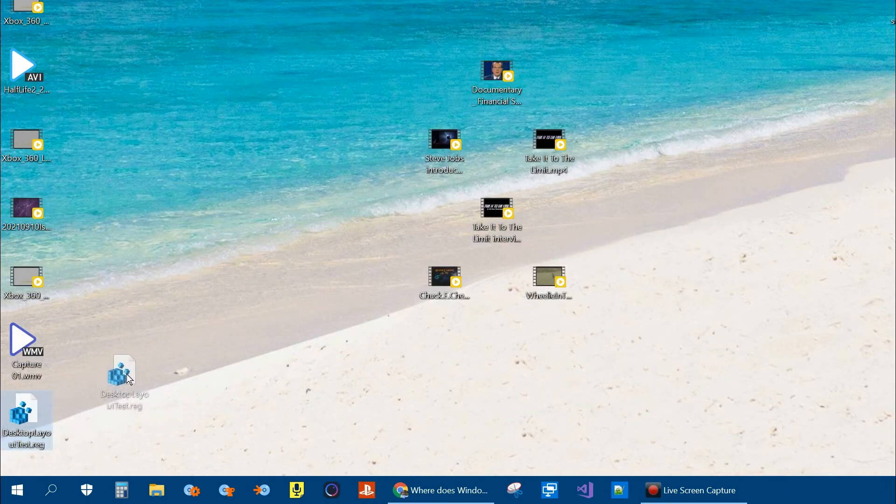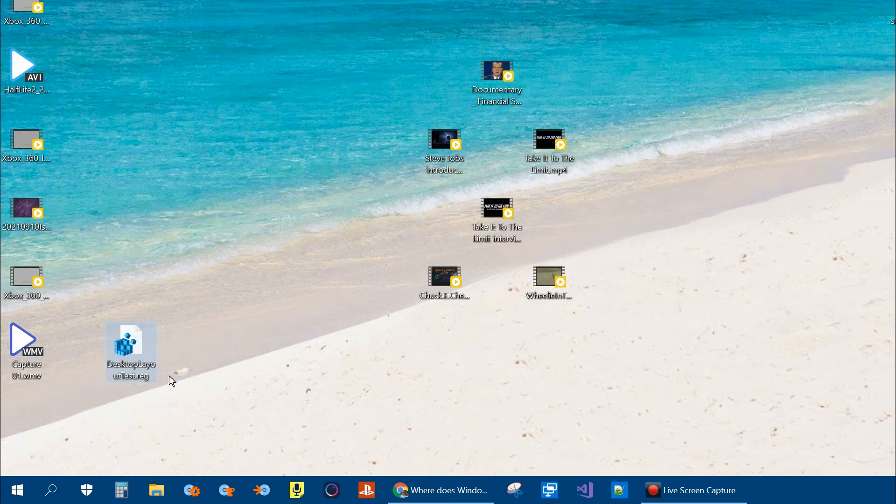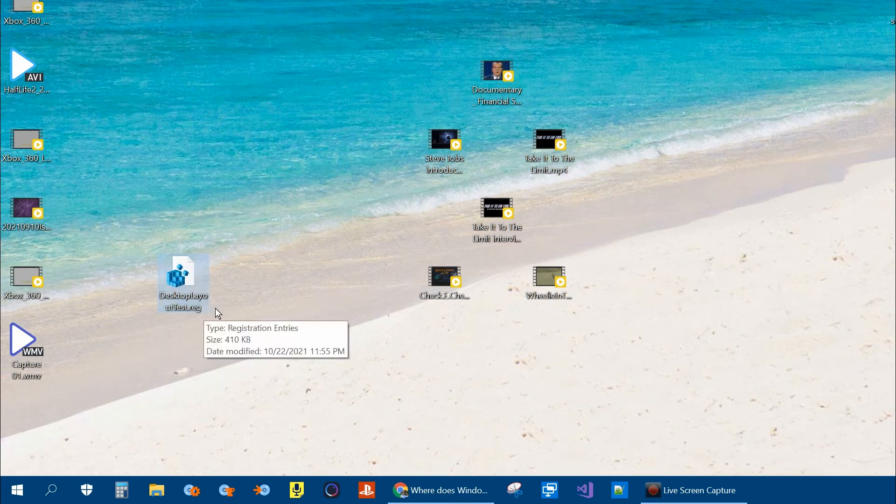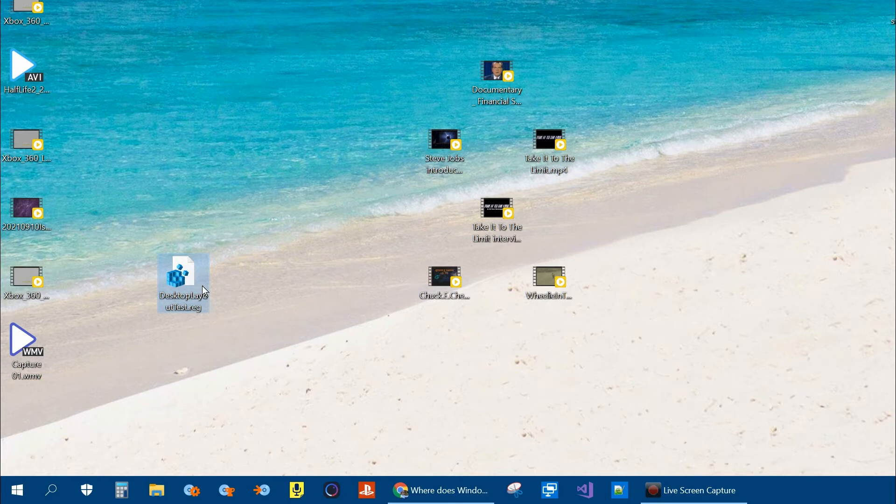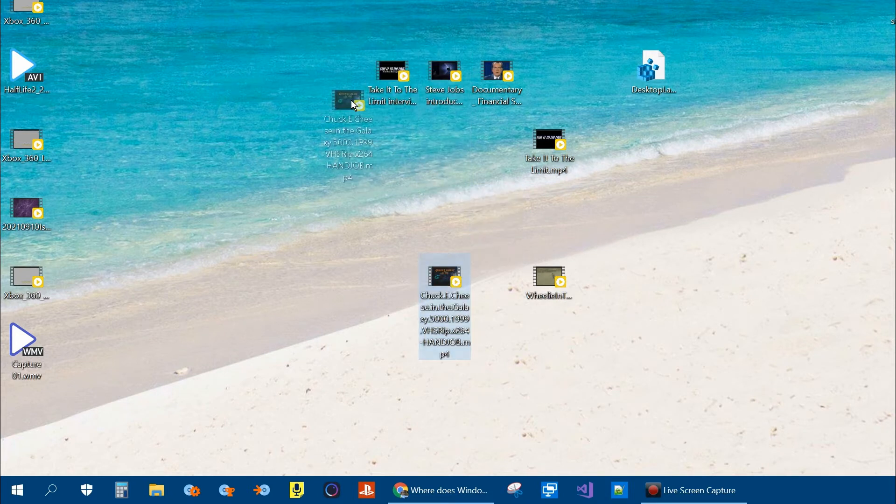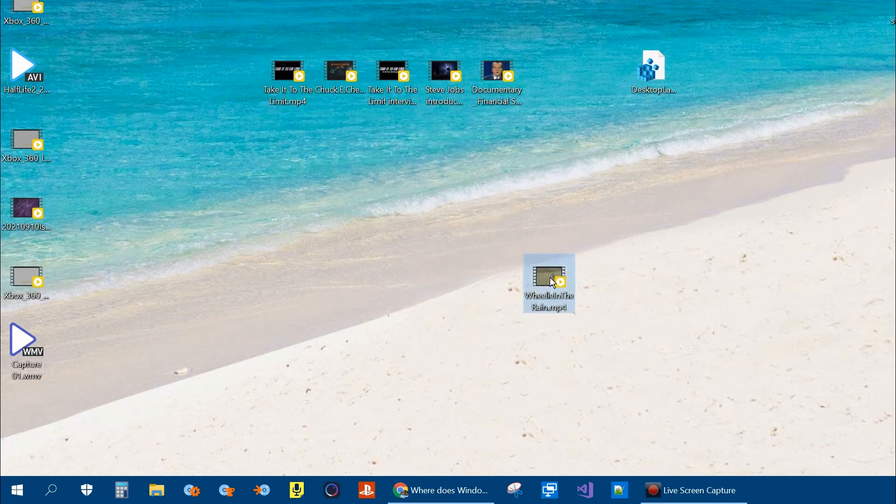Now you'll notice wherever you saved it you'll have a registry file. And you'll need to keep this file to restore your saved layout. So we'll put it over here and let's go ahead and test. Here's our layout. We're going to move the icons.